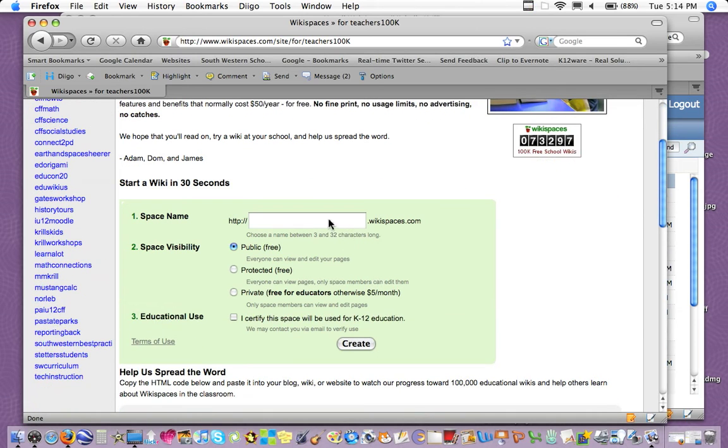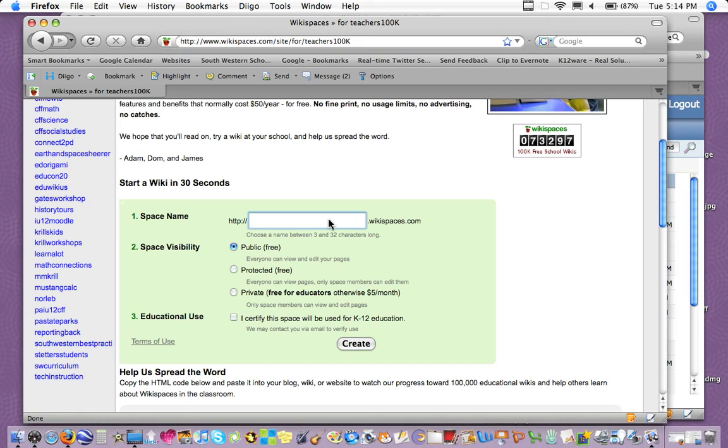So here's where you go ahead to create your new wikispace. It's kind of important in choosing the name that you think about your use. If you're going to be using it across different subject areas, say geometry, algebra, trigonometry, or different classes, and you want to use it from one year to the next,